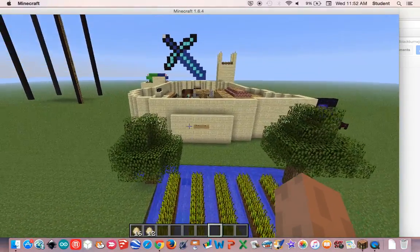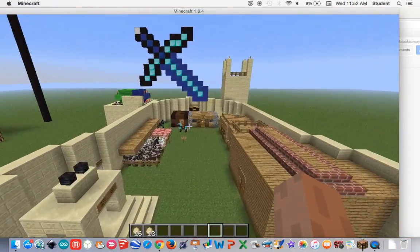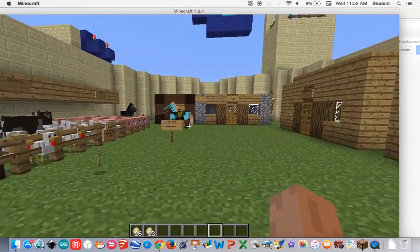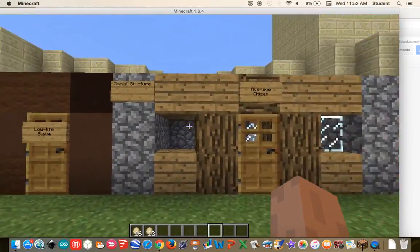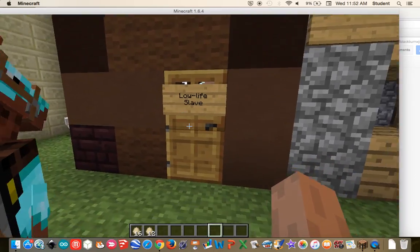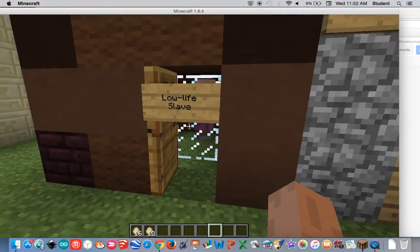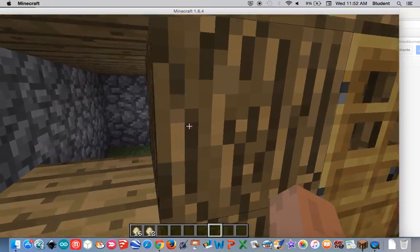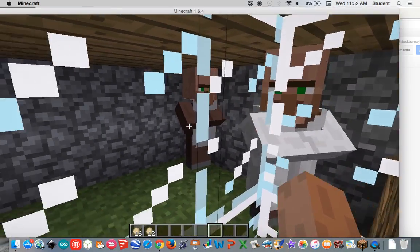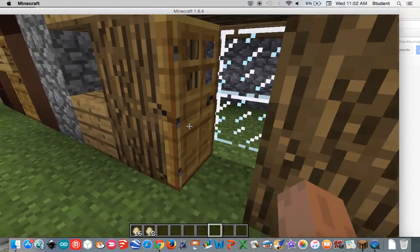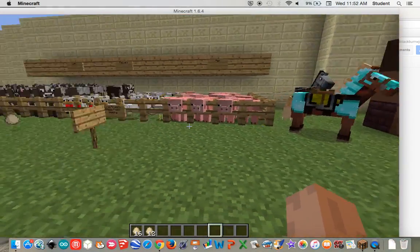Our first characteristic of civilization is social structure. Back here, we have the house of a slave and the house of an average citizen. Inside the slave house, you can see there is a slave. Inside the average citizen house, there is a broken window and two average citizens. Hopefully, that's a man and a woman.